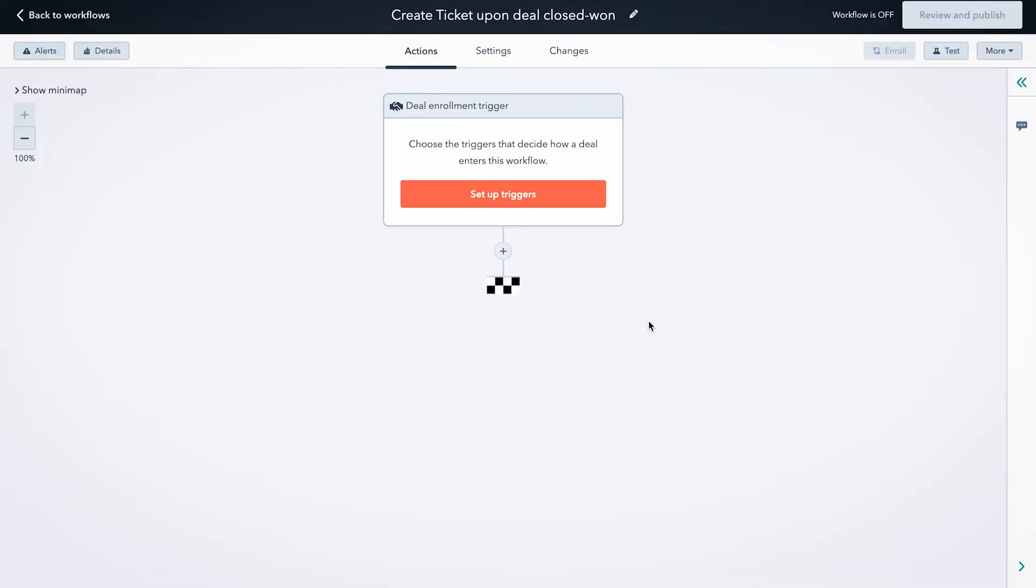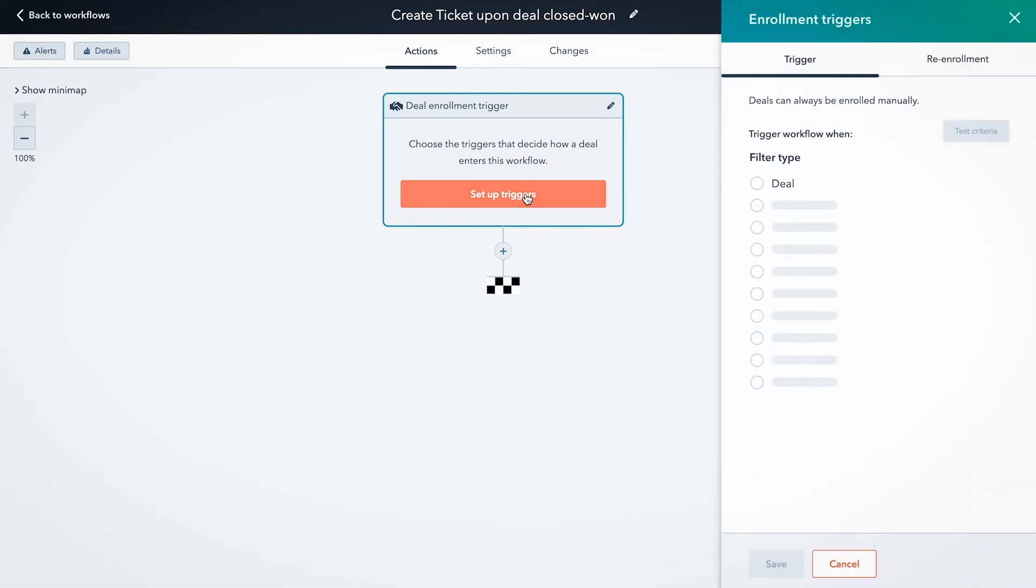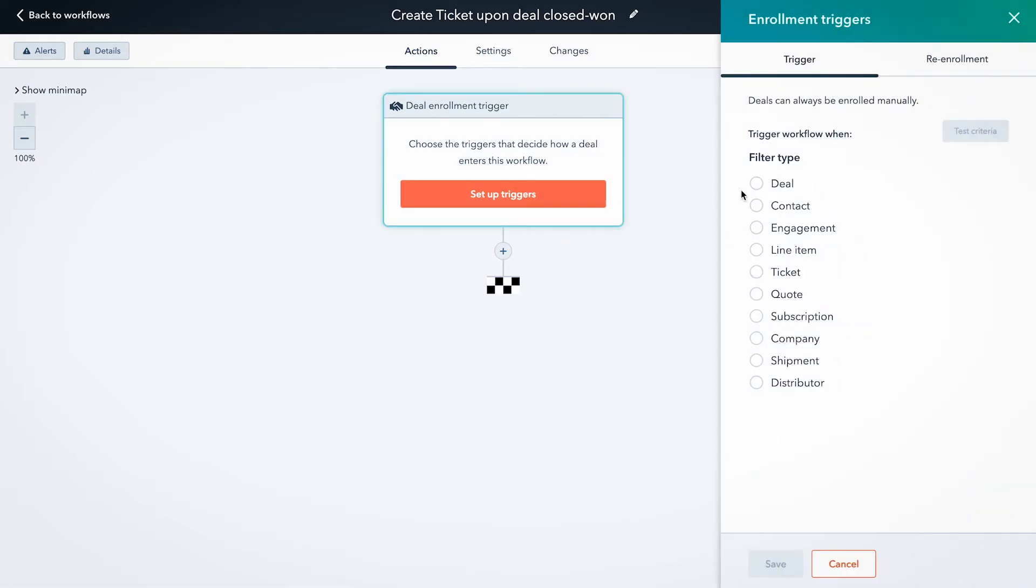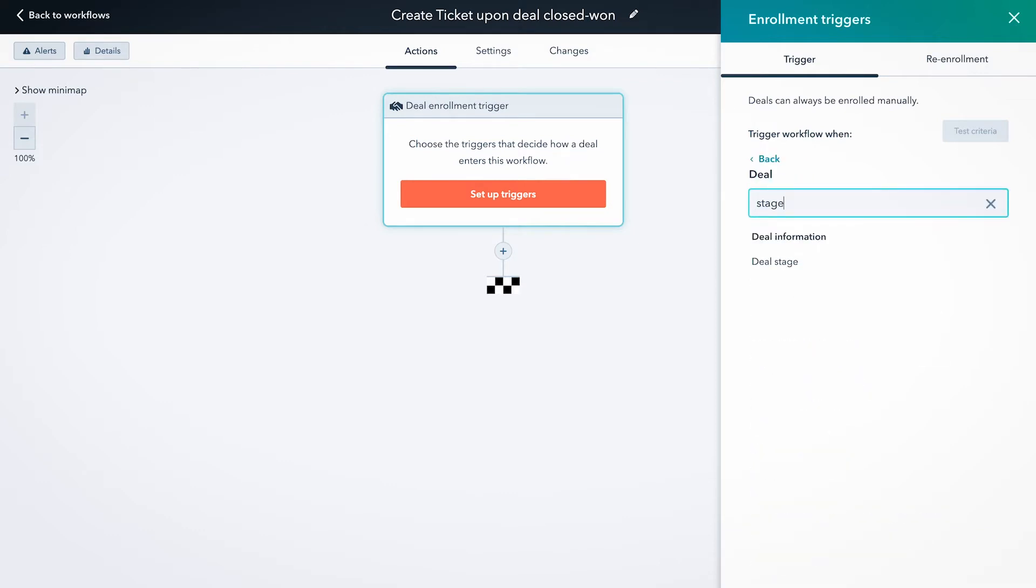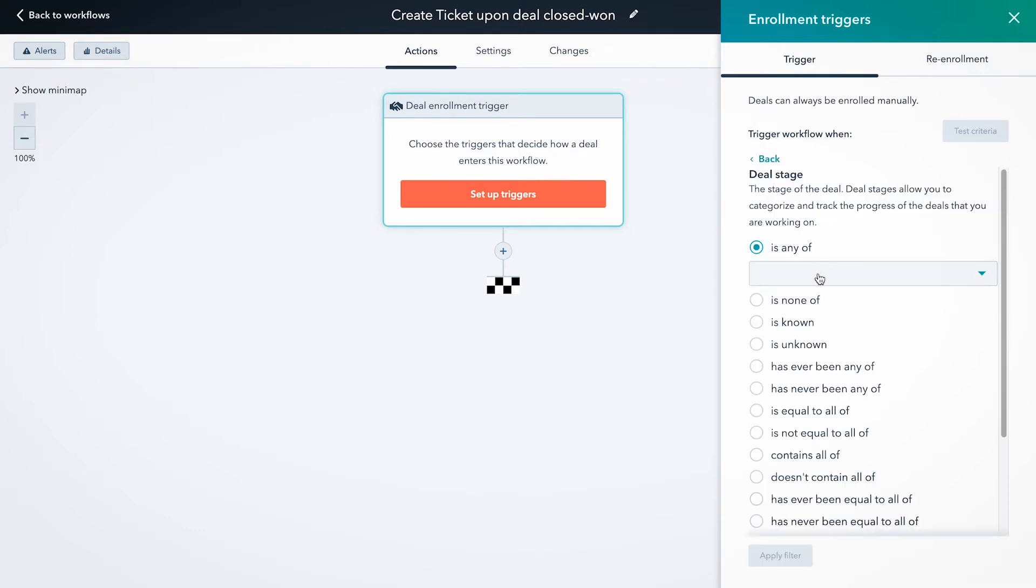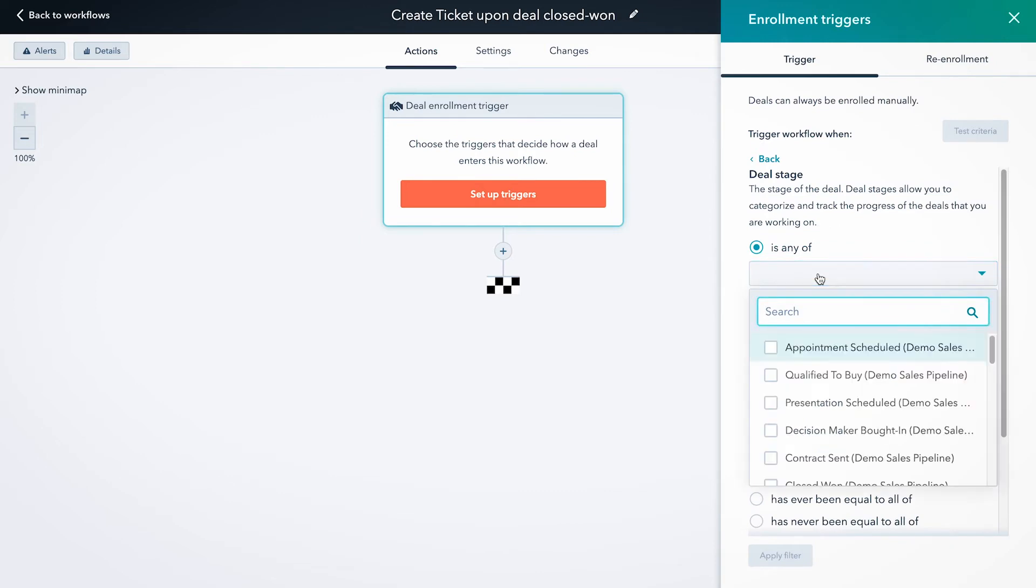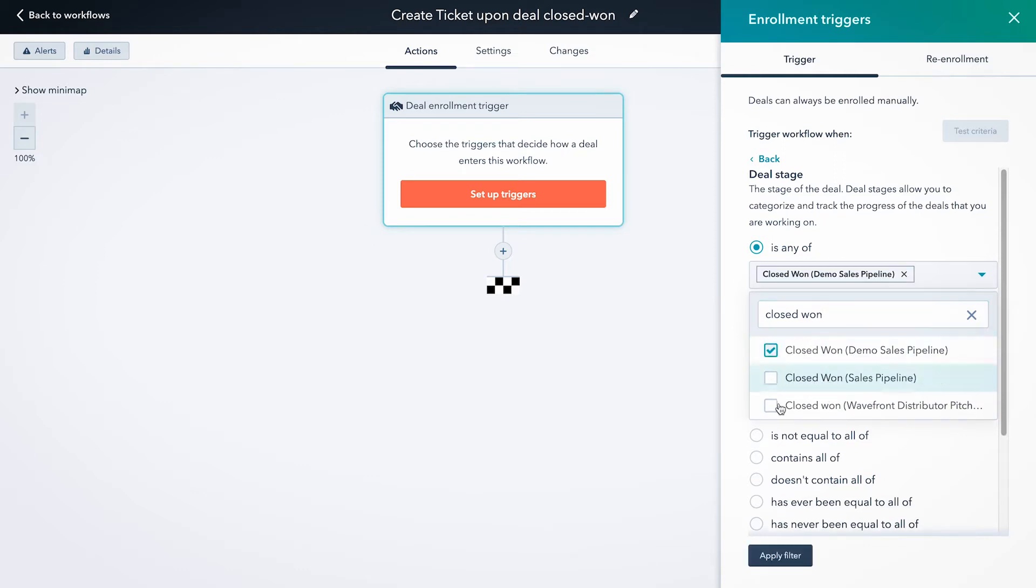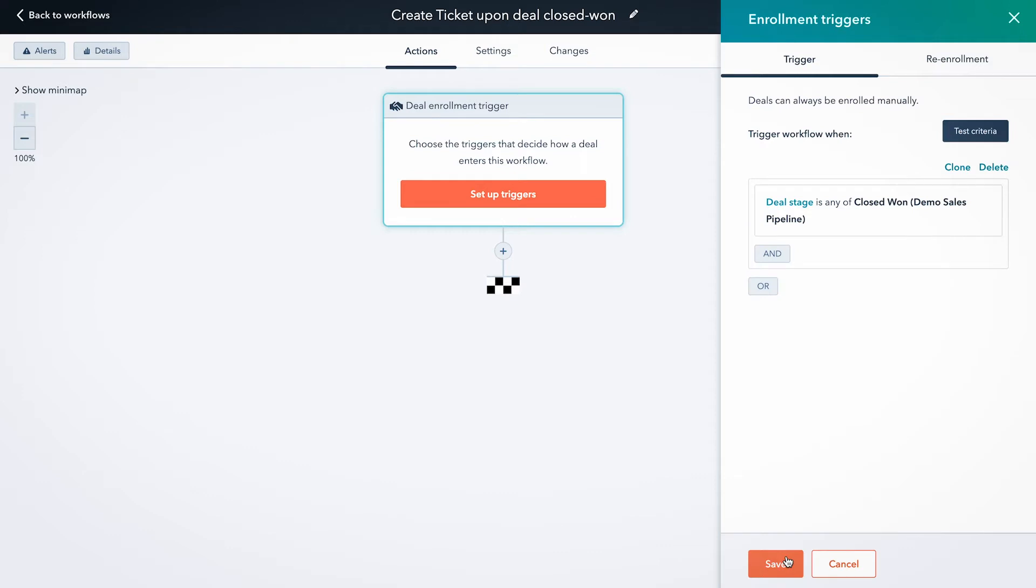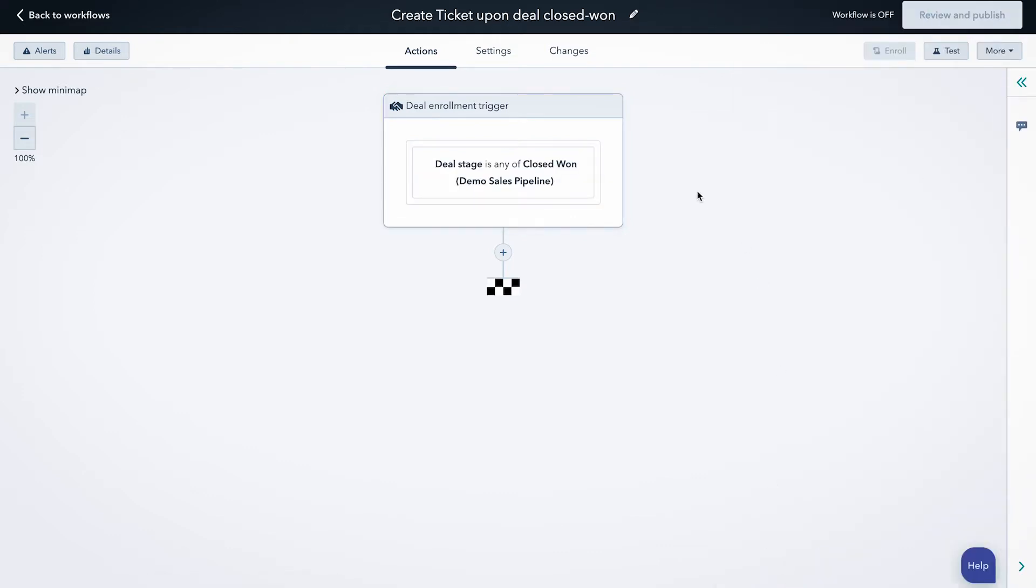All right, so we want to set up a trigger that triggers every time a deal reaches the closed won stage. We're going to set the trigger filter type to deal. I'm going to search for stage, and I'm going to search for closed won. Got a couple of different pipelines in this portal, so we're just going to pick closed won for this demo sales pipeline and apply filter and save. So now this workflow is going to trigger every time a deal reaches the stage of closed won in that pipeline.